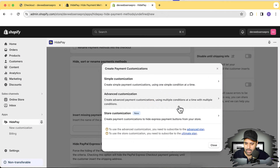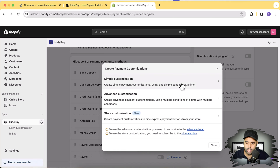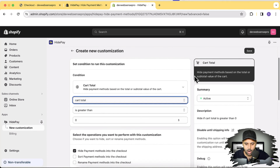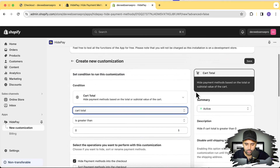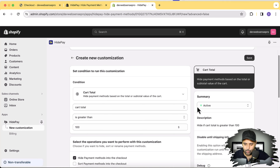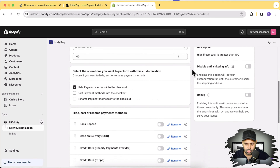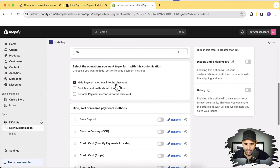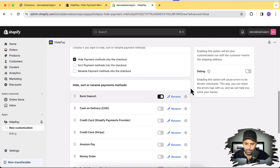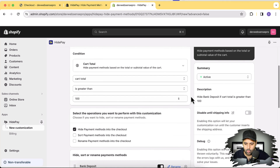You can add multiple types of conditions — for example, based on country if you want to display specific payment methods in specific countries, or based on customer tags. Let me show the product price condition for now. We'll go to the app and click 'Create Customization.' We're doing a simple customization, so I'll click on simple customization. The condition is: cart subtotal — if cart total is greater than 100, it will activate and hide the bank deposit payment method. I'll enable that and hit save.